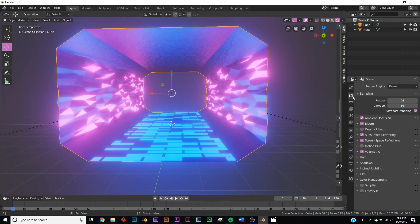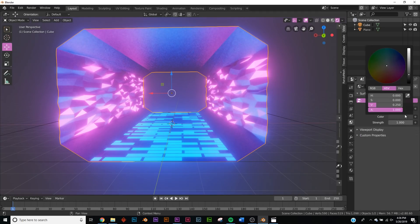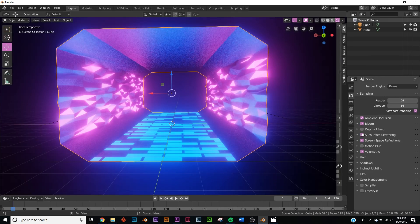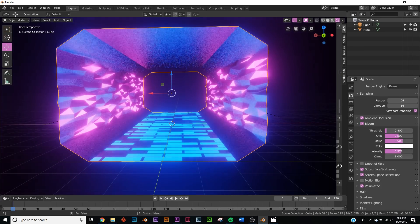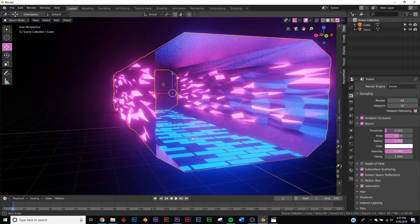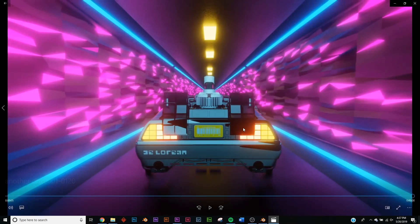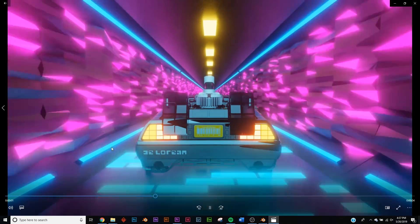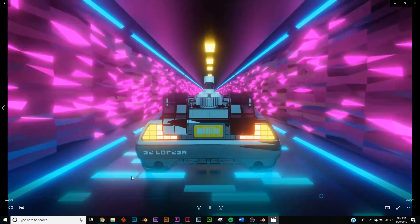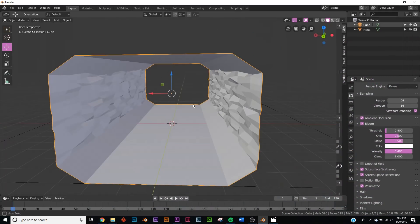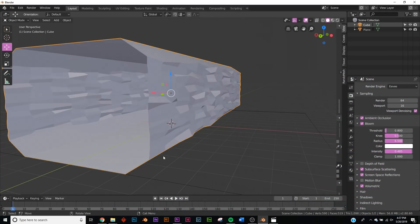The result looks a bit washed out, so go to World Settings, make sure the color is black, and reduce the Bloom amount under EEVEE settings. Now we have some really nice colors. For the side walls, I simply extruded the side faces outward and applied the same emissive material. For the top, I took two vertices, extruded them down, and applied the material the same way — very simple design.